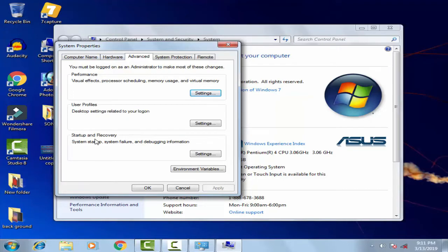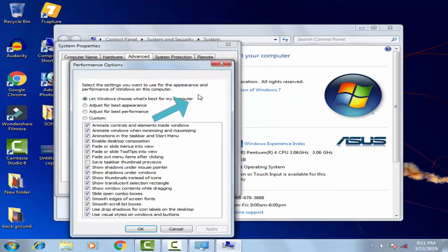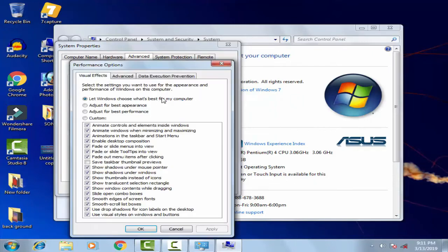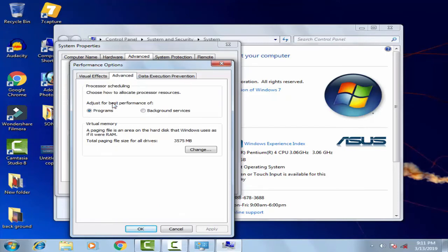After clicking on Advanced System Settings, you can see under the Advanced tab there are three options: Performance, User Profile, and Startup and Recovery. In the Performance section, you have to click on Settings. After clicking Settings, you can see three options: Visual Effects, Advanced, and Data Execution Prevention. Click on Advanced.